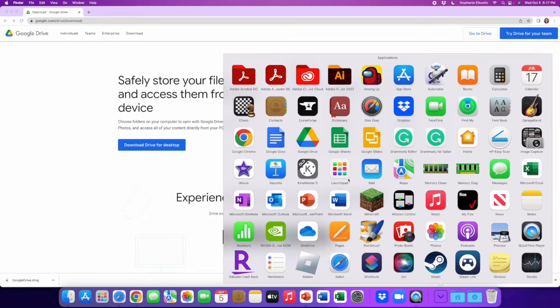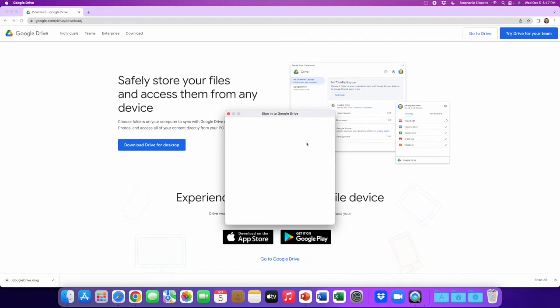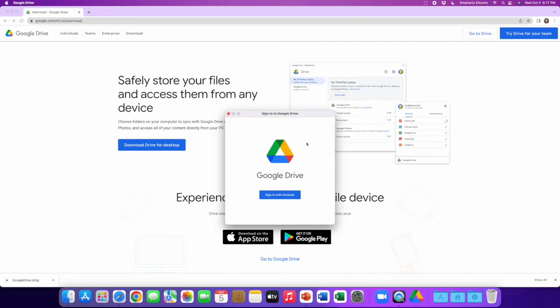We're going to look for the Google Drive symbol, which is found here, and I'm going to click this. The first thing we need to do is sign in with the Google account to which you want to sync the Google app files that you have downloaded. We want to choose the Google account to where you want those files to go.